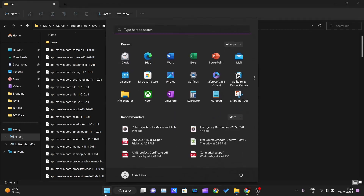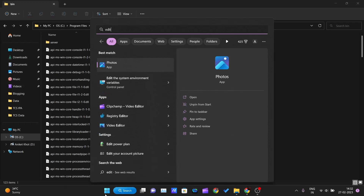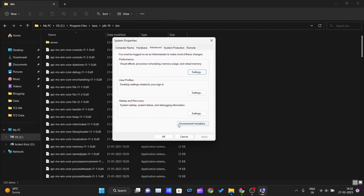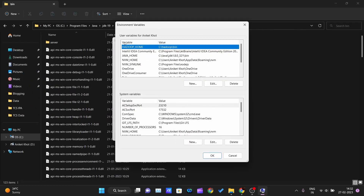Click on the address bar inside the bin folder and press Ctrl+C to copy this path. Then go to Start and type 'edit'. The option 'Edit the system environment variables' will appear as best match — click on it. This window will pop up. Click 'Edit environment variables'. You have two options: user variables or system variables. I prefer system variables.